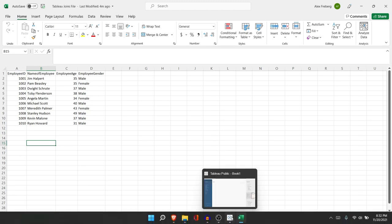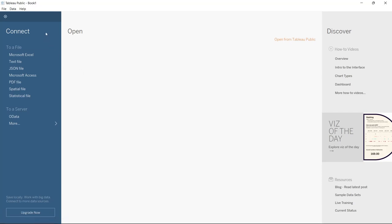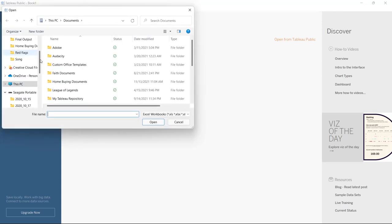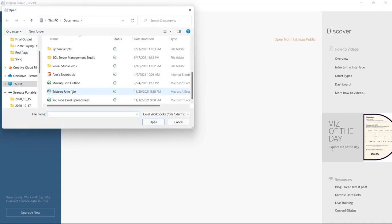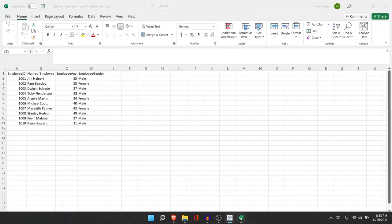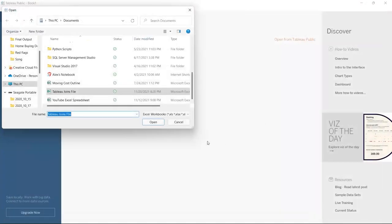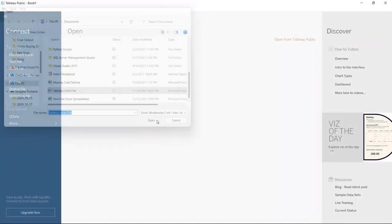I'm going to pull this up and go right over here where we can connect to our data. We're going to click Microsoft Excel, scroll down to the Tableau joins file, and open it up. I have it open already so I can't use it — let me get rid of that and open it again.